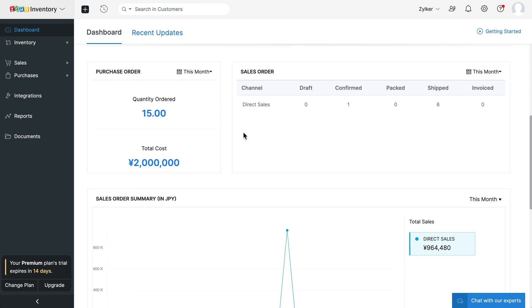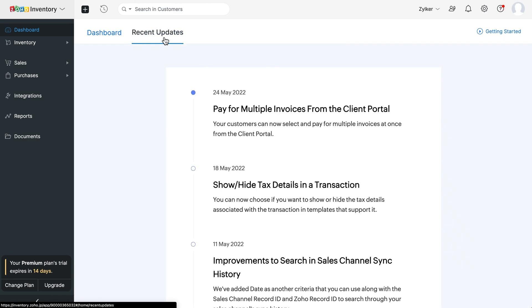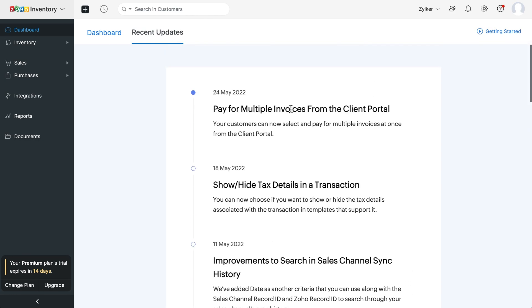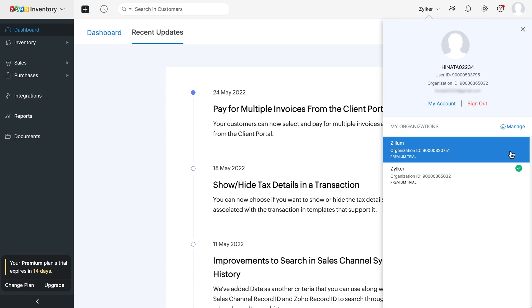You can also view all the recent updates in Zoho Inventory by clicking here. If you use multiple Zoho Inventory organizations, you can click here and switch to any of them. You can also access your Zoho account from here.